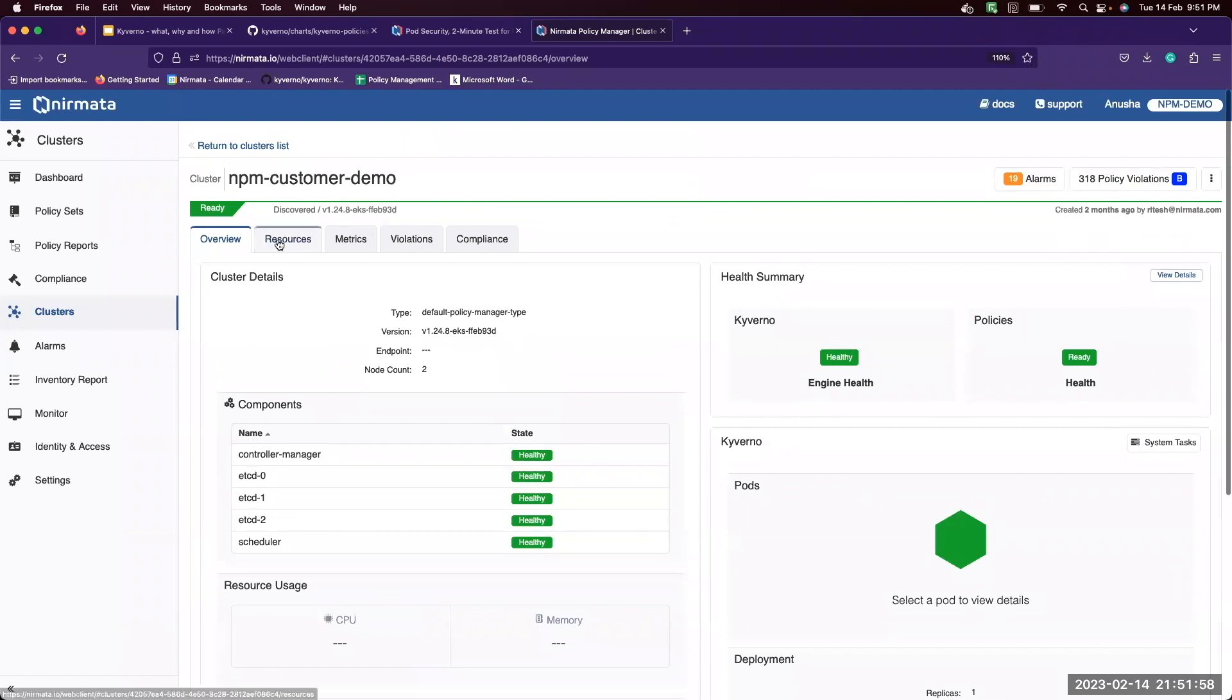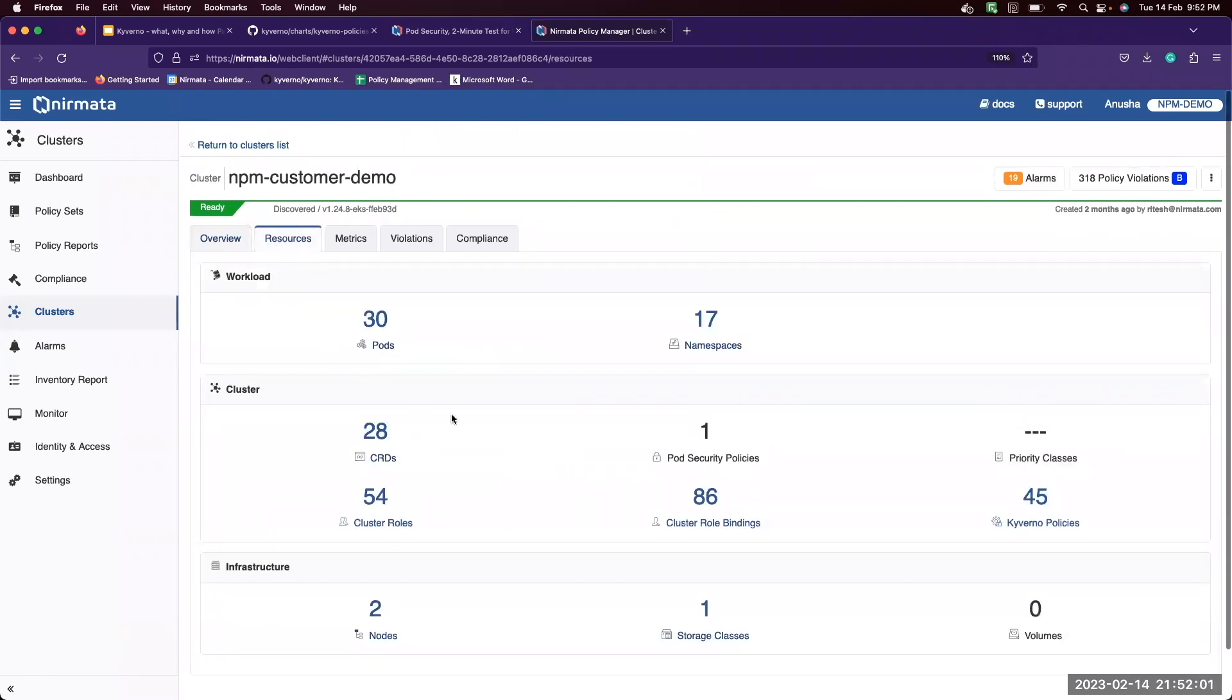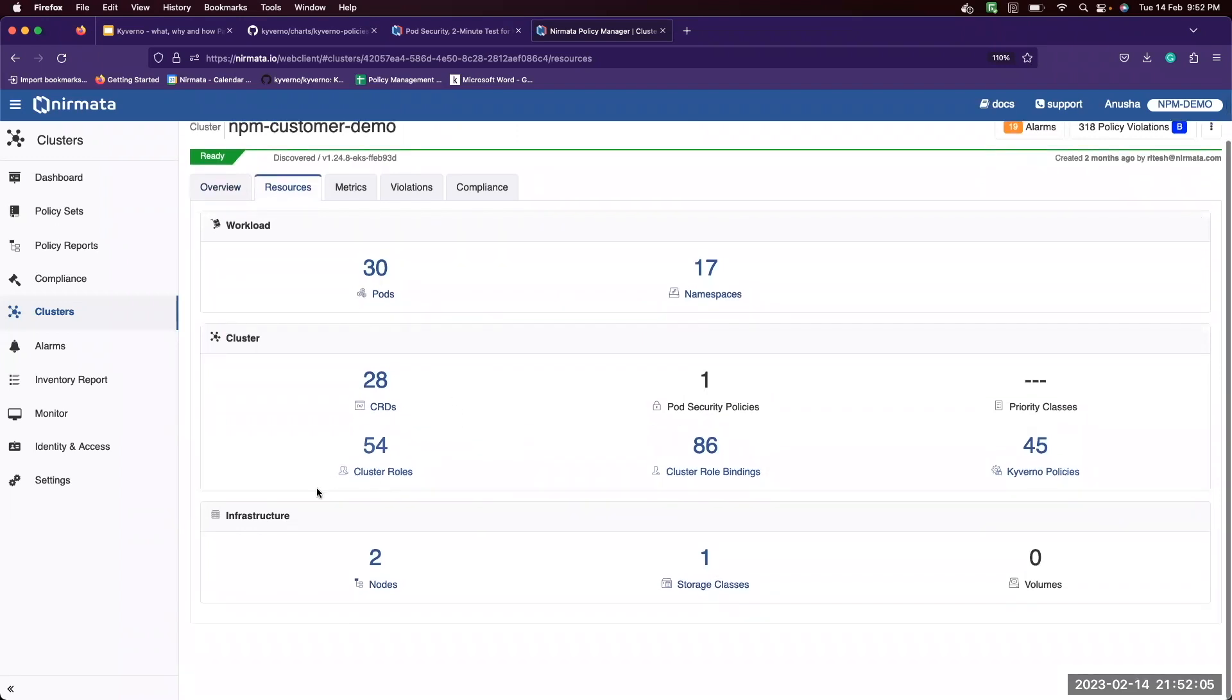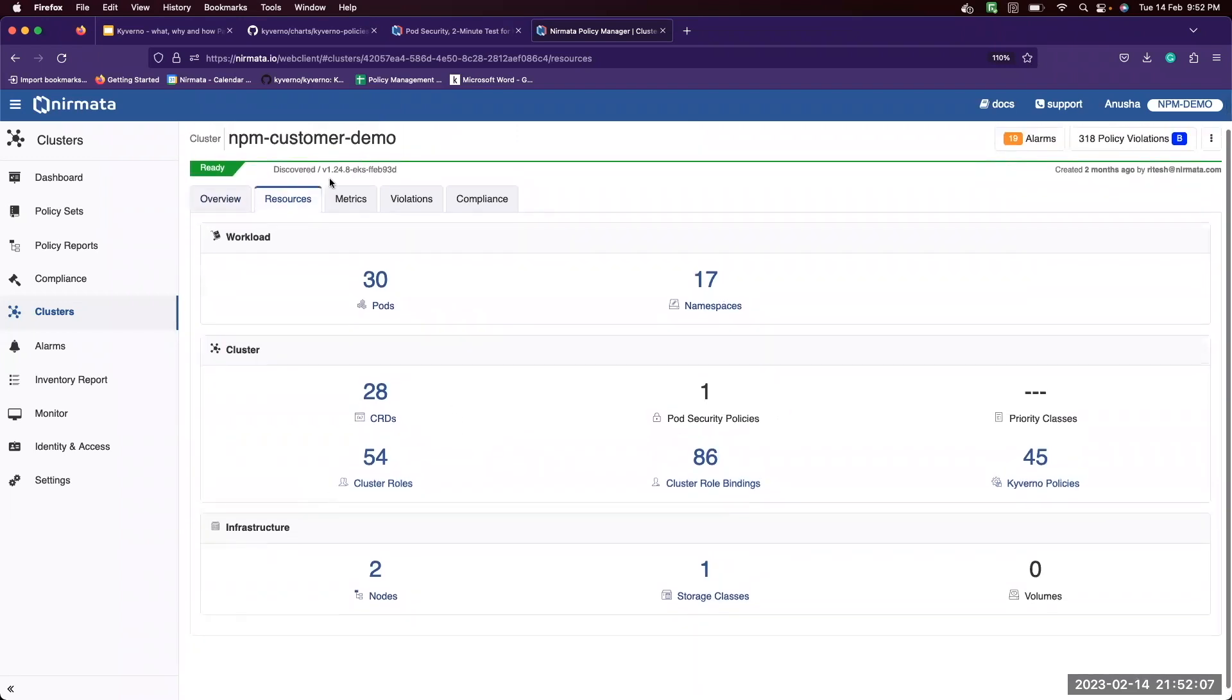We can also view the resources, how many workloads, how many CRDs, cluster roles, and what are the infrastructure details.